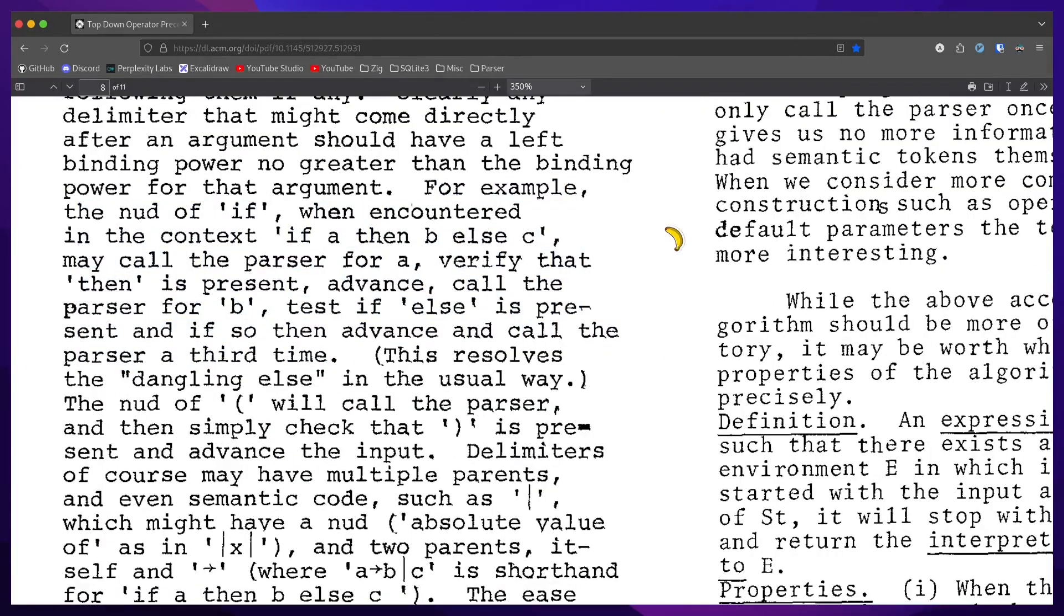test if else is present, and if so then advance and call the parser a third time.